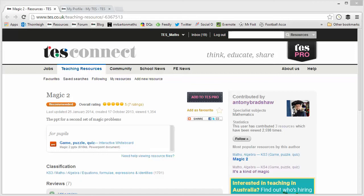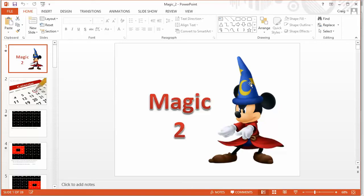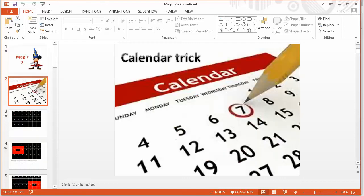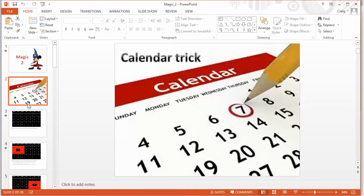Let's take a look at it. It's a PowerPoint file and it looks like this, Magic 2. And it's a series, I think there's five of these, five activities just to inspire your students in algebra.